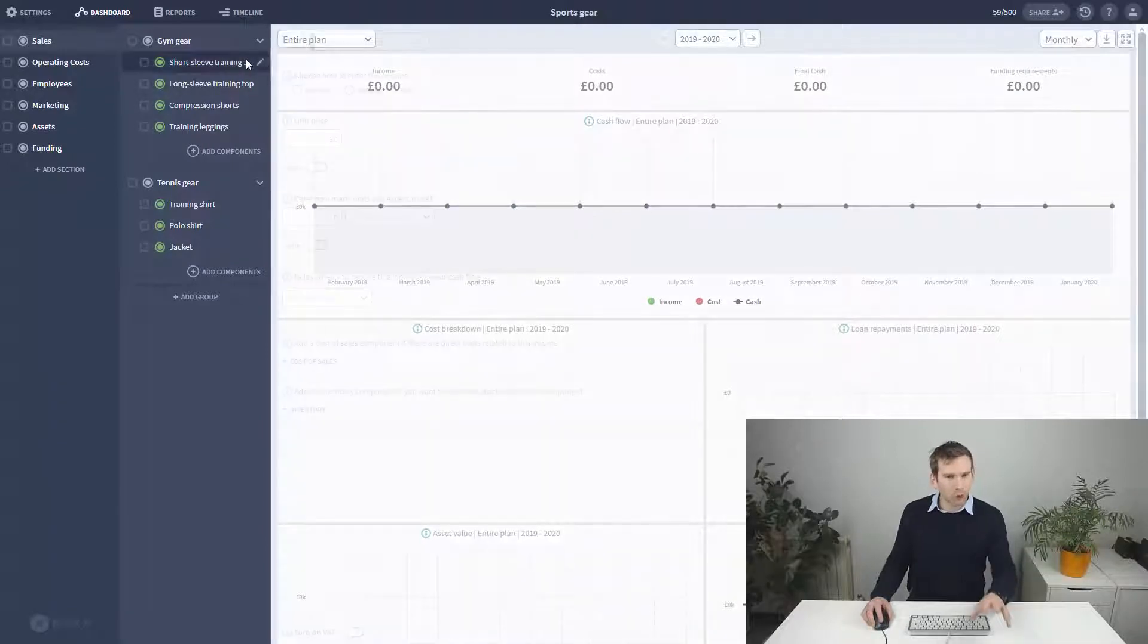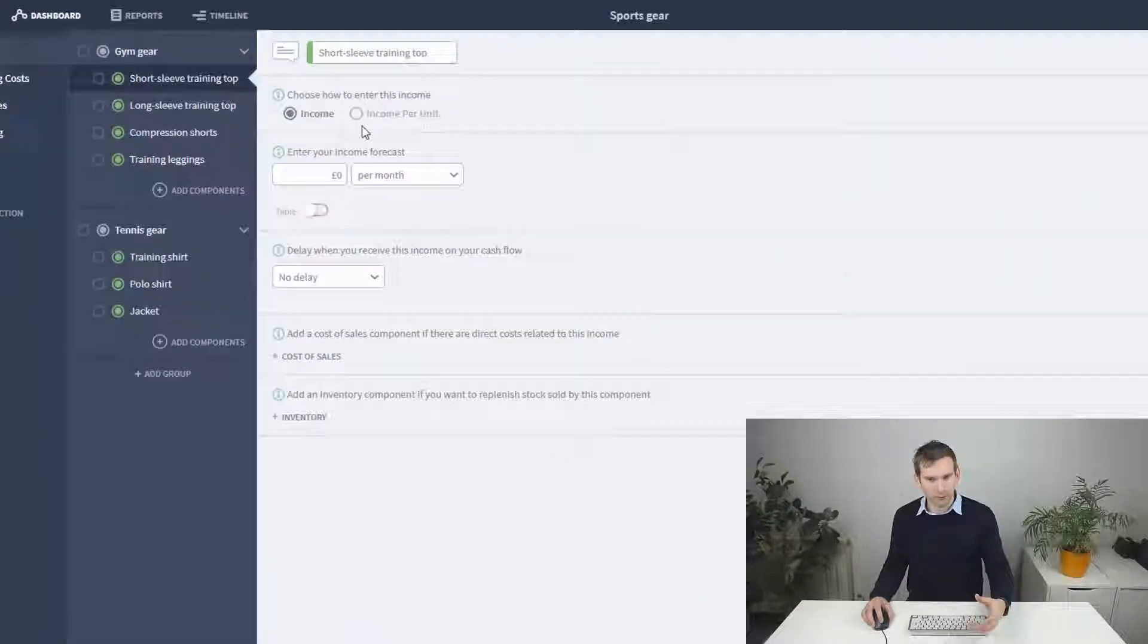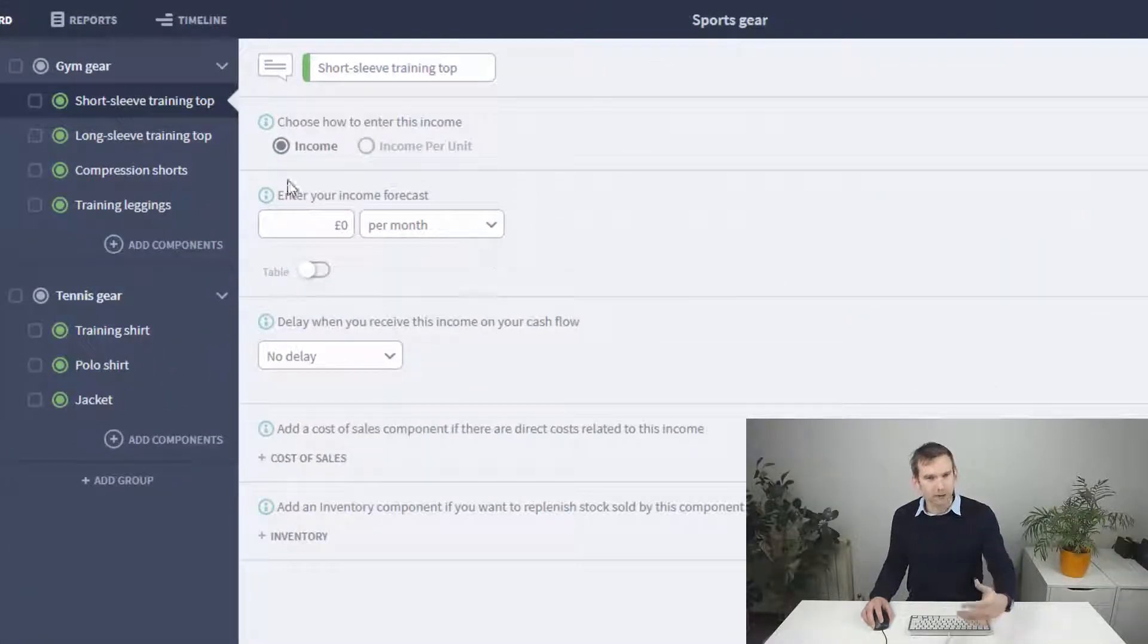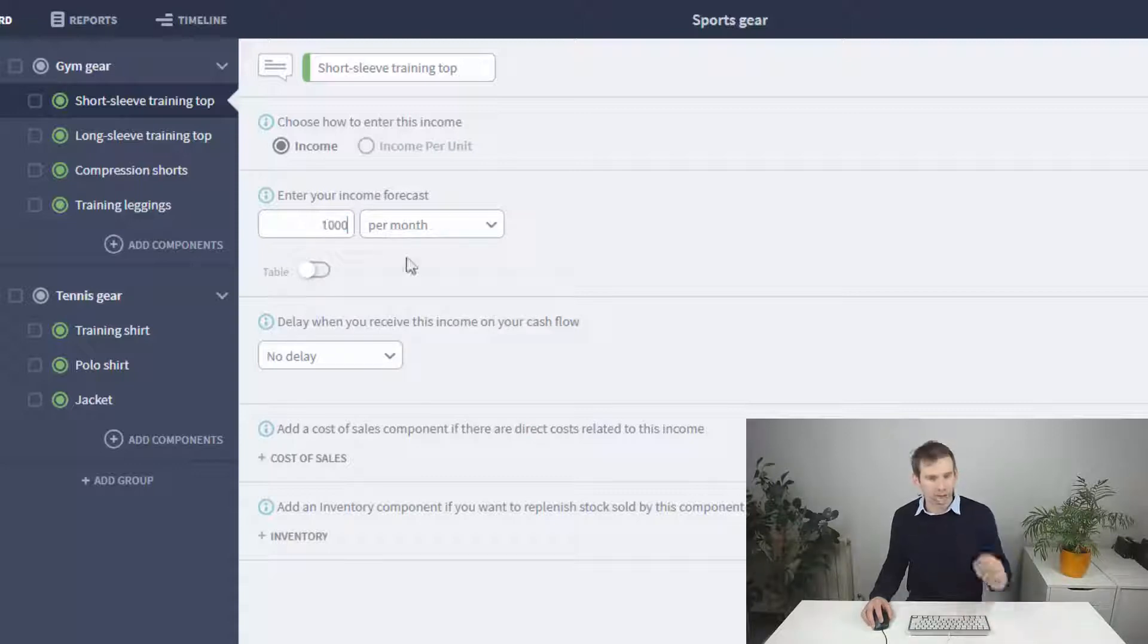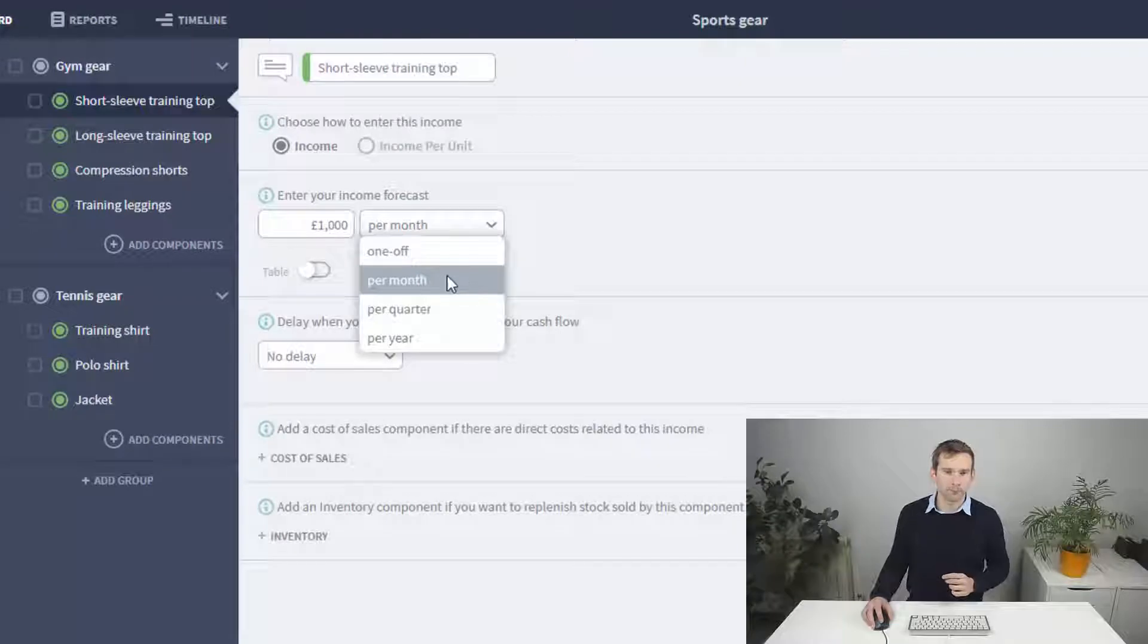Now click the row to open the forecast for that product. So by default income components allow you to enter a sales figure repeating by the period shown in this dropdown.